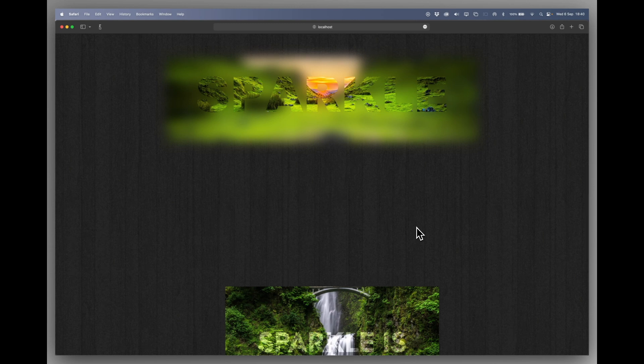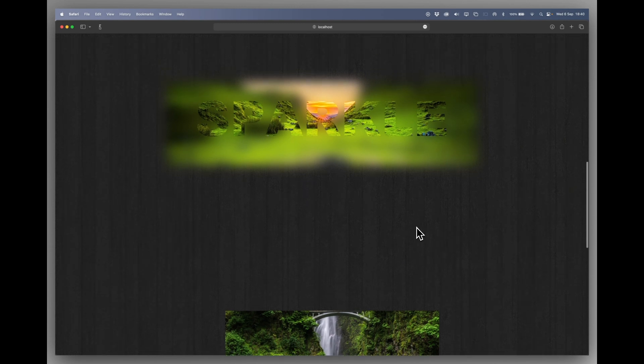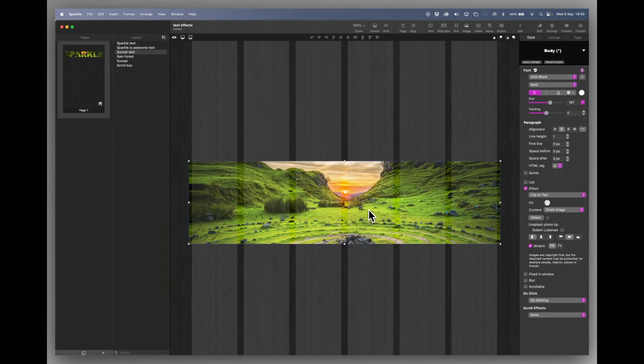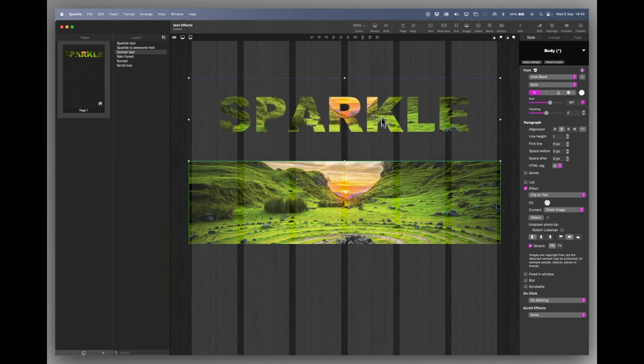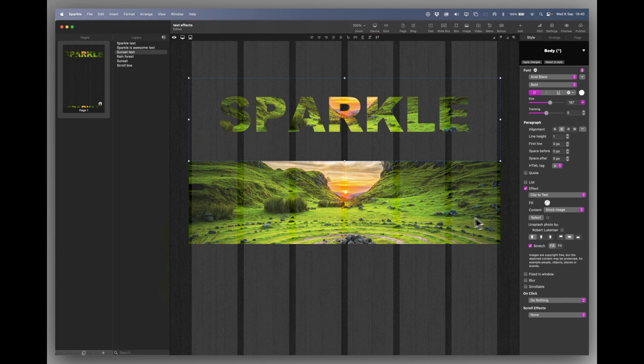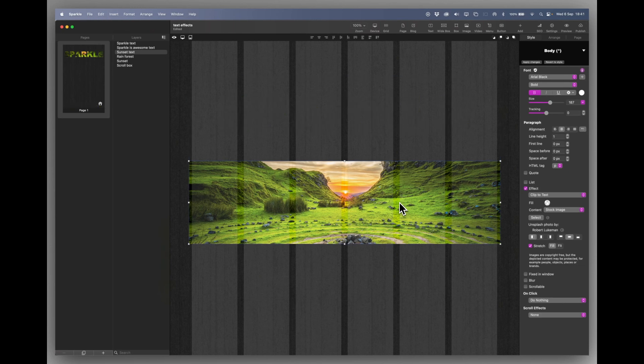There's nothing that you have to use outside of Sparkle to create this effect. So it's literally the word Sparkle with the effect turned on and the stock image used, over and above the same sized box with the same image. That's all that is. Really nice effect.